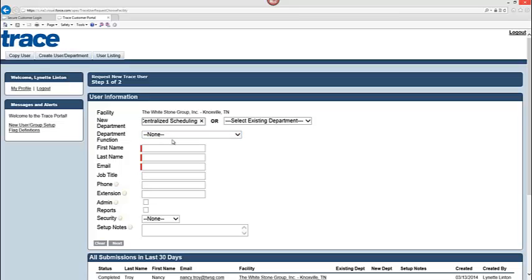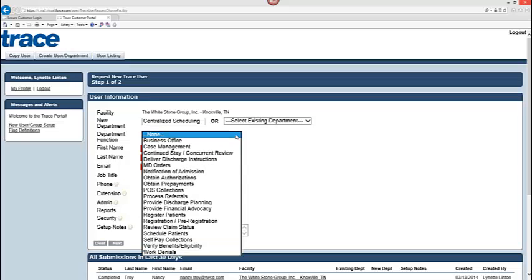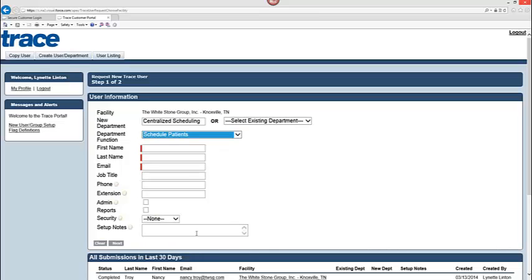So we have entered in our centralized scheduling as our new department. What is the department function? This field is for the Whitestone Group support process. We have a standardized list of departmental functions that gives us a window into exactly the primary work that is being done in that department to help us ensure that we are providing the best support necessary. So with that being said it is not a required field but we would really appreciate it if you would go in and actually populate that for our own understanding on the trace TWSG side. You will not see this department function listed anywhere in your tracker system. It will be your home team that you labeled here under new department that will be visual. And that will be in this example centralized scheduling.